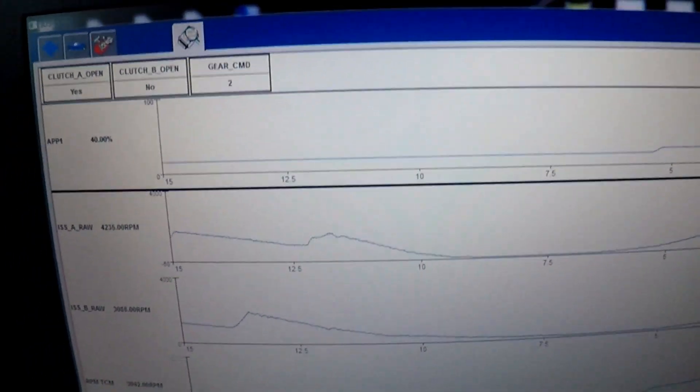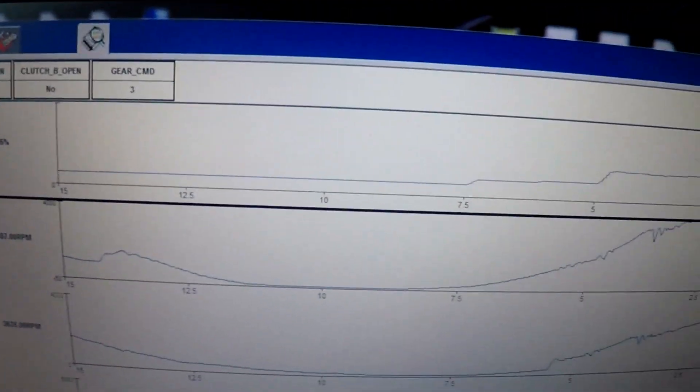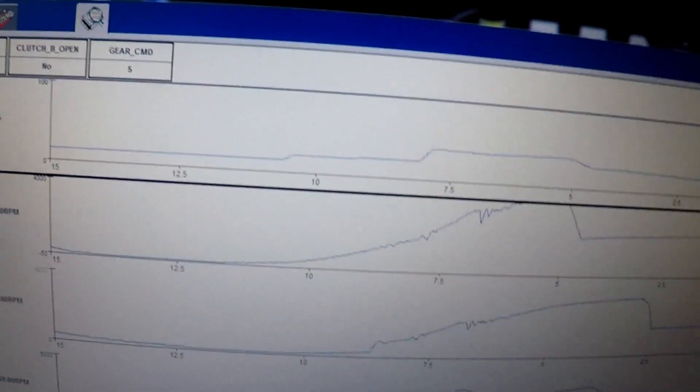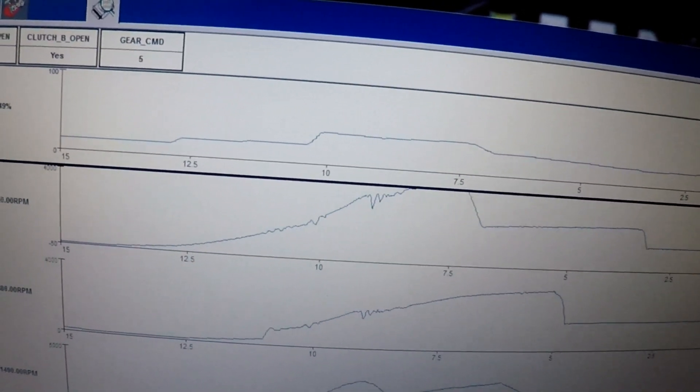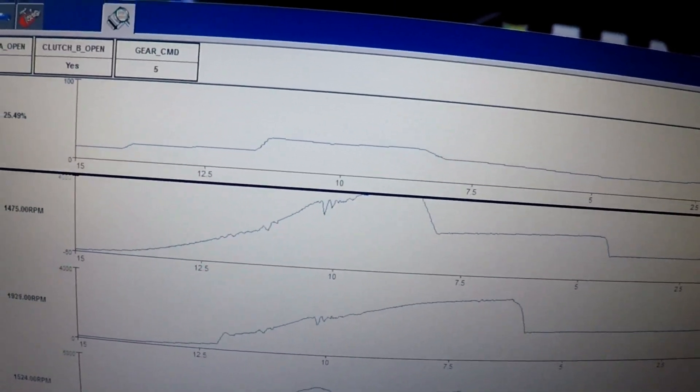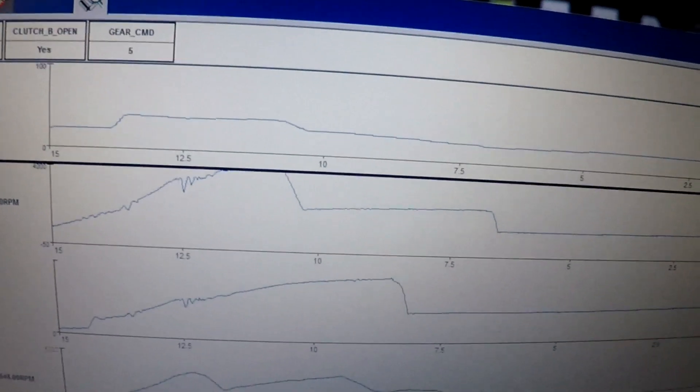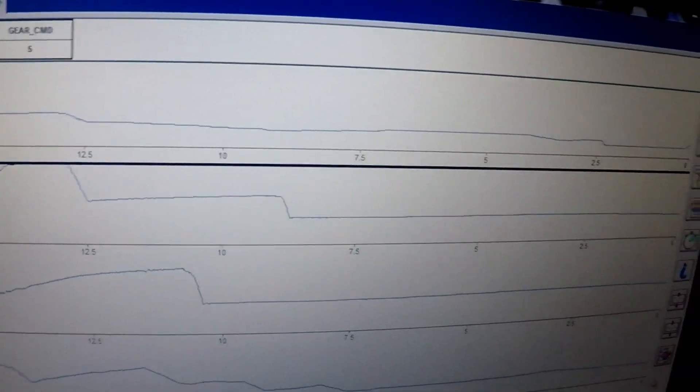Right there, you can see that shutter concern. Do it again for you guys.